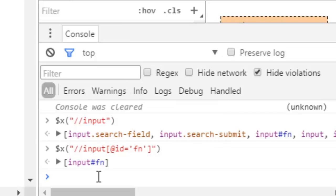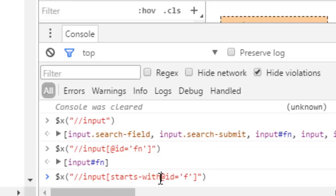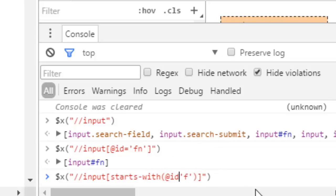Now let us look at more advanced XPath expressions. If you want to find all input elements whose ID attribute starts with 'f', you can use the starts-with function with that syntax, and it will identify all input elements whose ID attribute starts with 'f'.